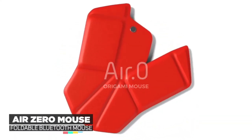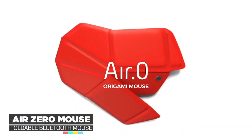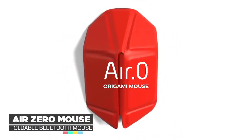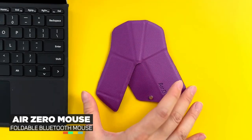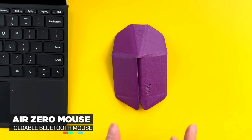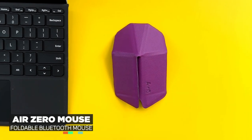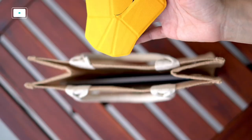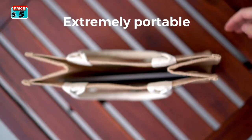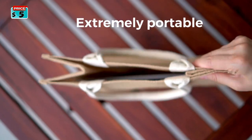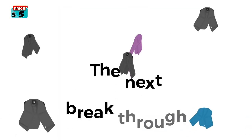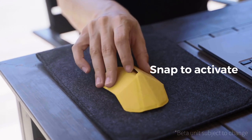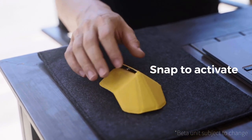Introducing AirZero, the origami-inspired computer mouse. Simply fold it and it snaps into action. It's a full-size mouse and extremely portable. AirZero is the next breakthrough in the form factor of the mouse. One snap to activate AirZero.